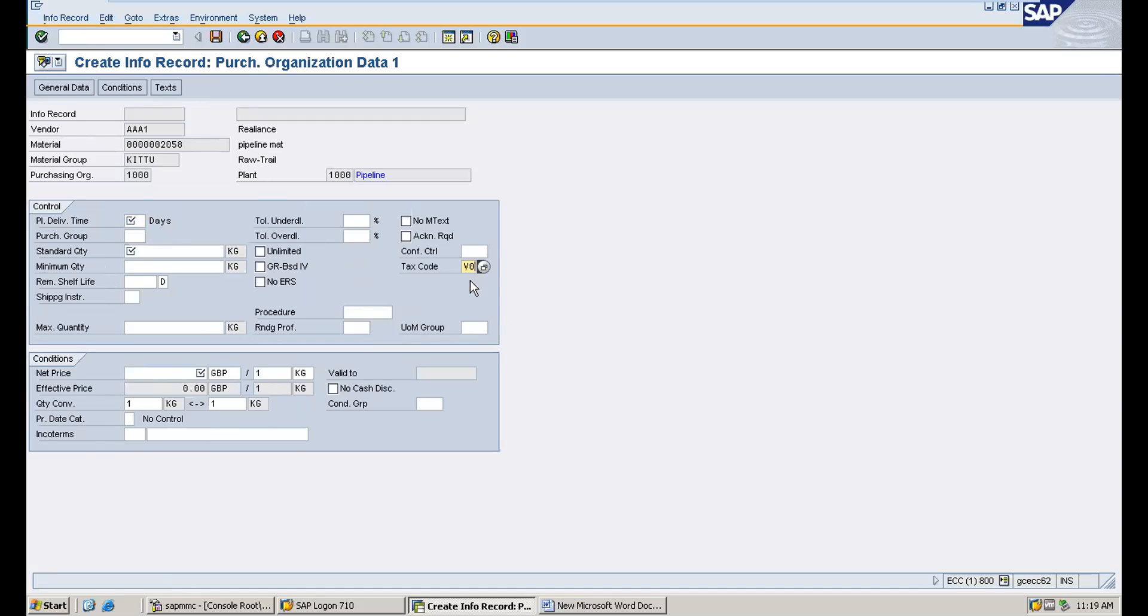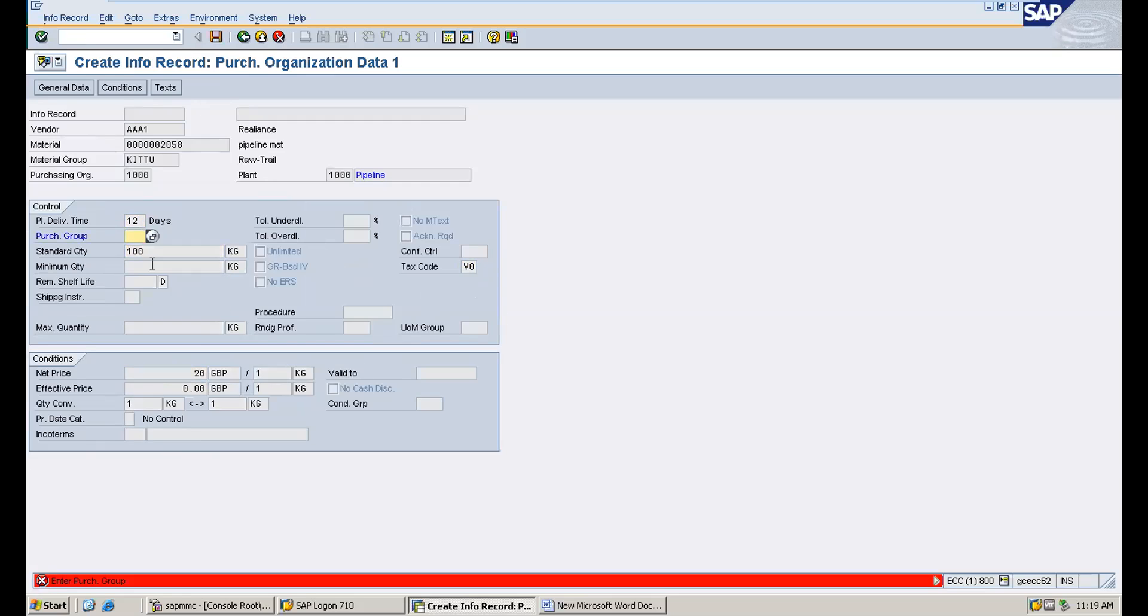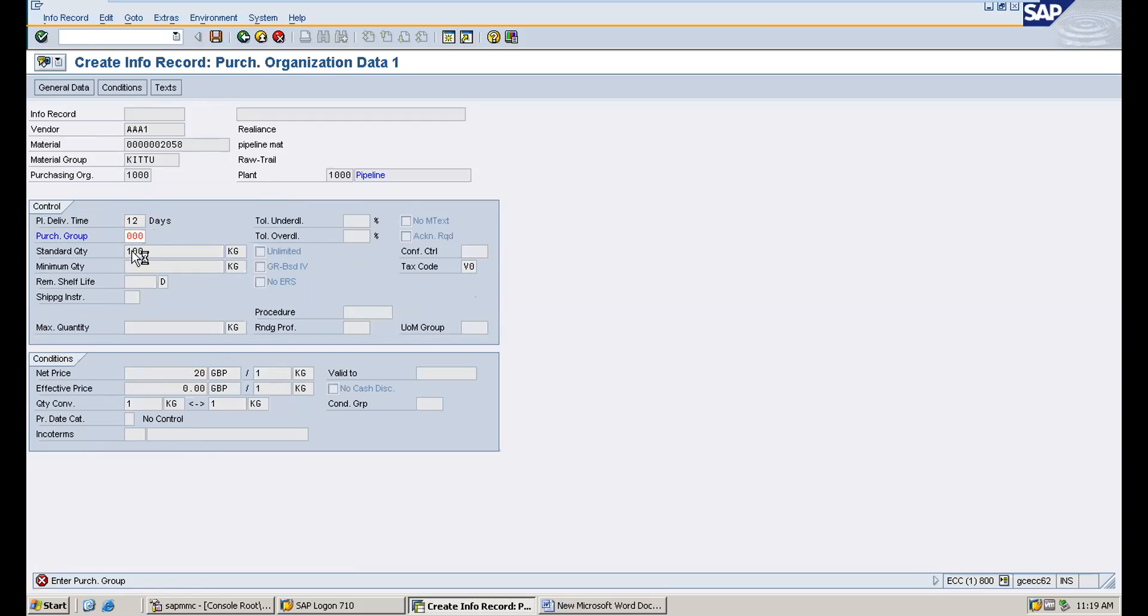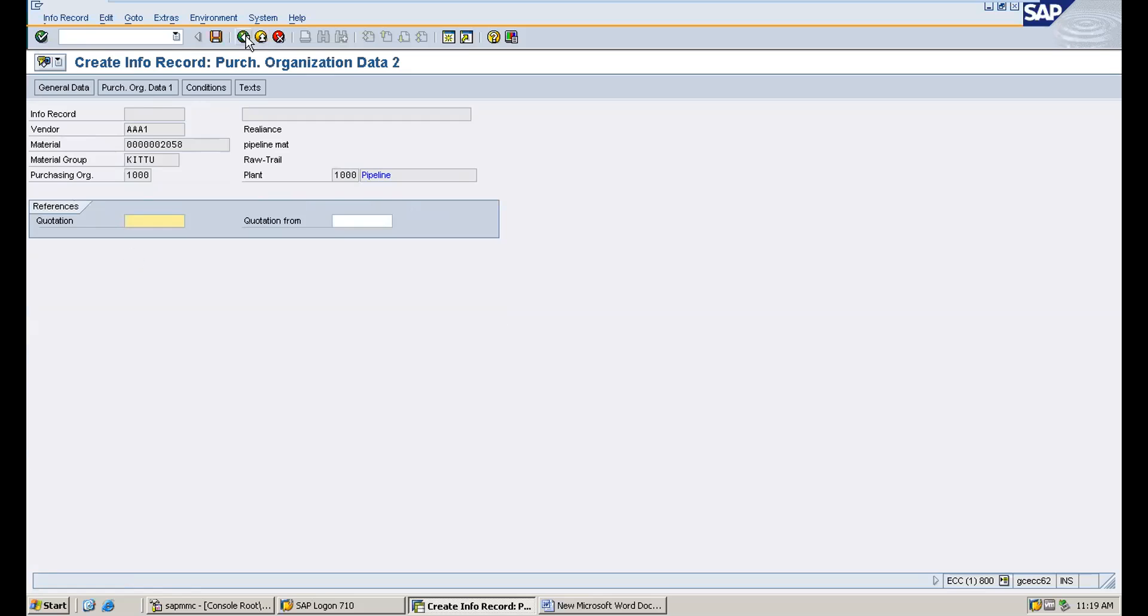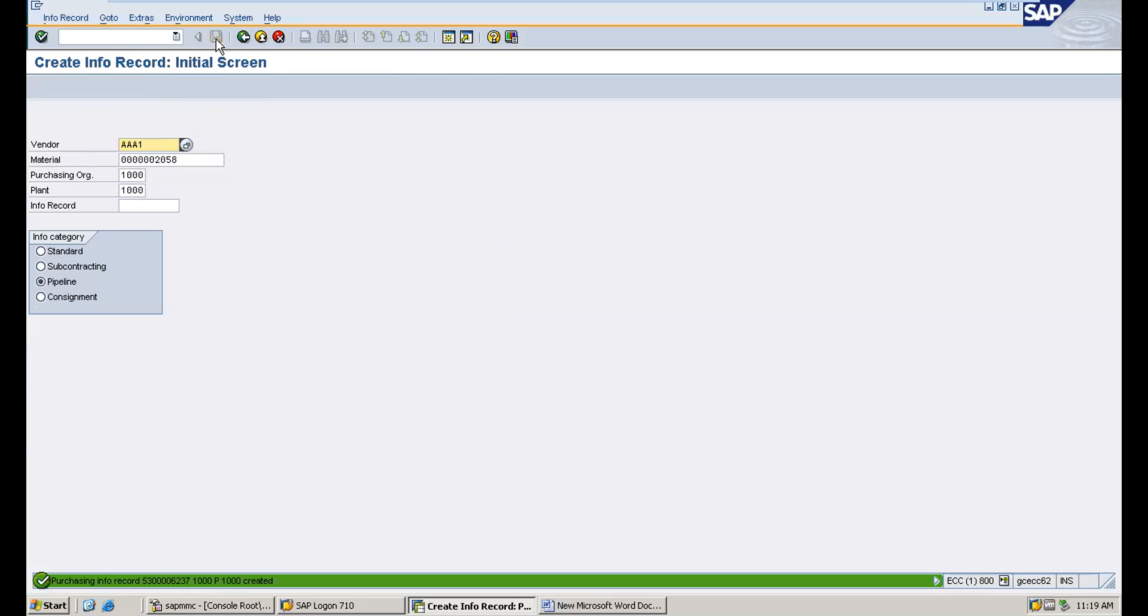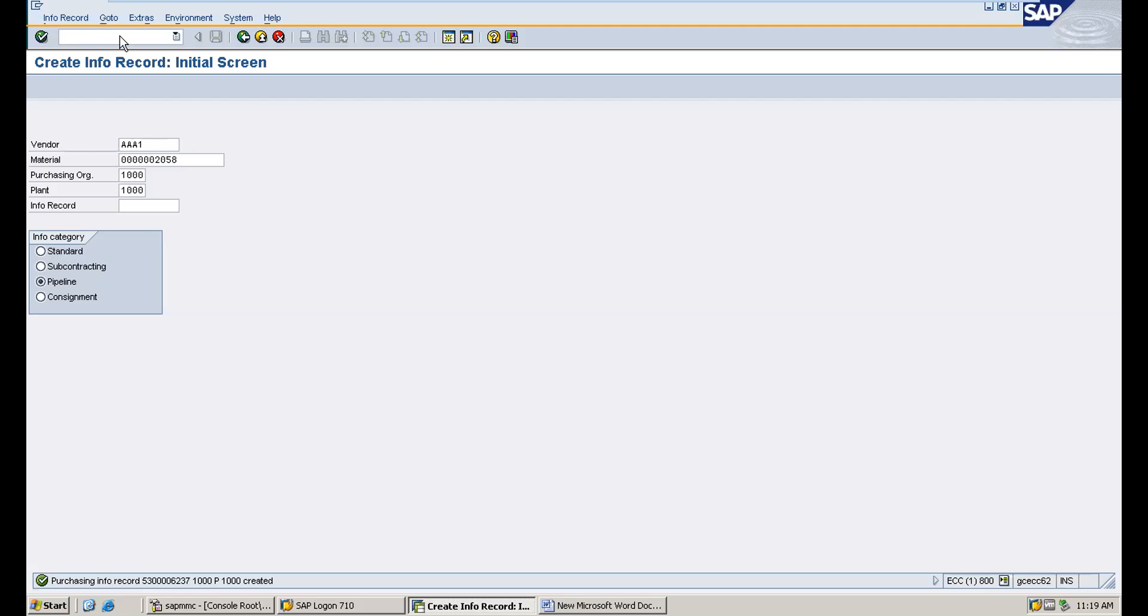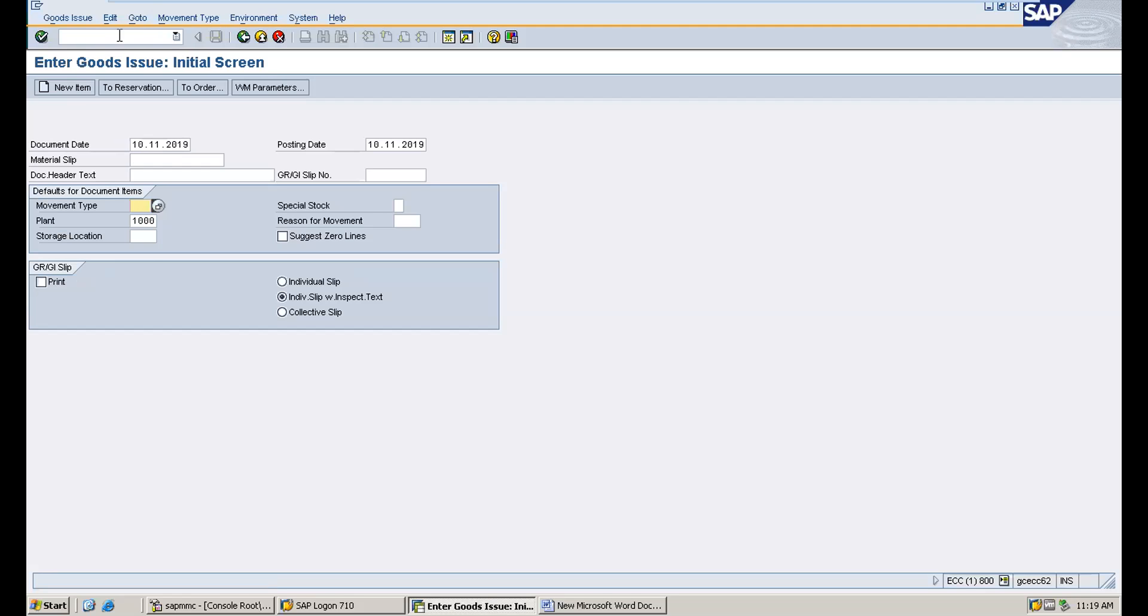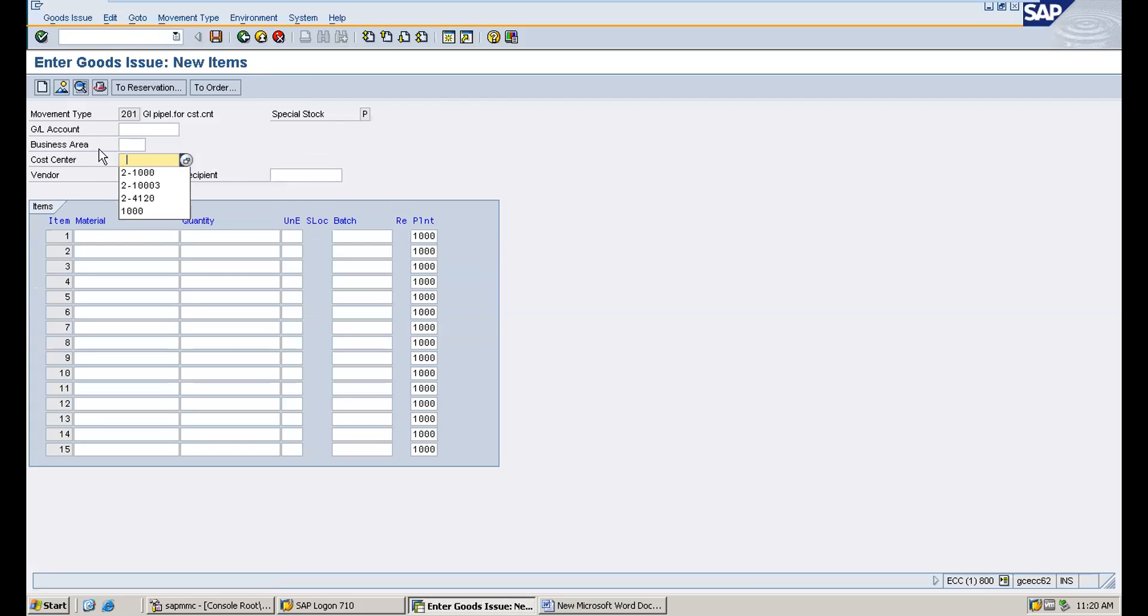Tax is mandatory in the pricing. Now for posting - goods transfer and goods issue are different. We're doing goods issue here. The movement type is 101 for consumption. For pipeline materials, we enter the material.